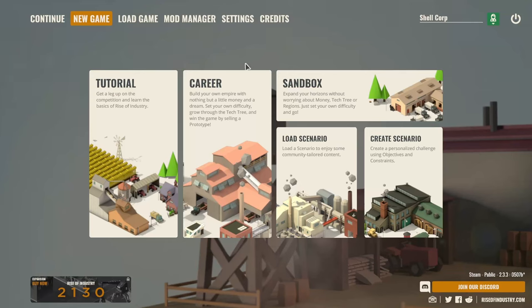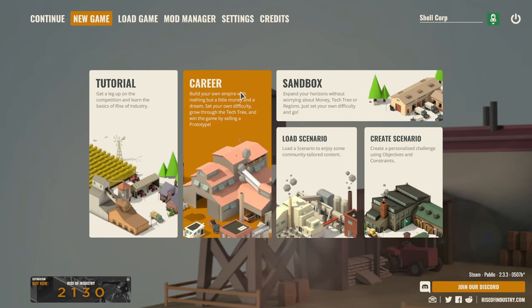Welcome everyone to a new gameplay series. We'll be playing Rise of Industry. This is a very nice management tycoon game, very easy to get into, very approachable.